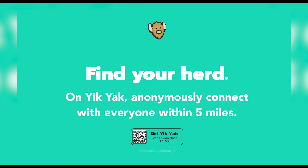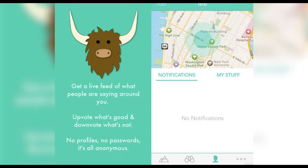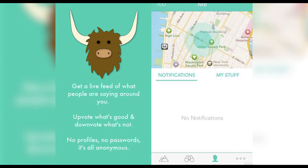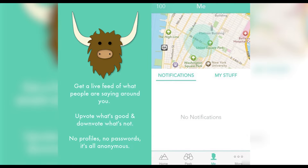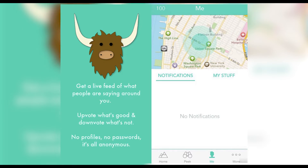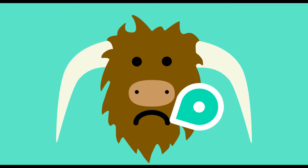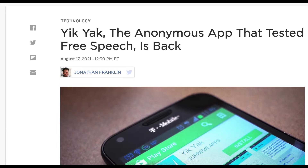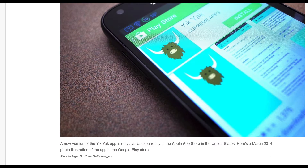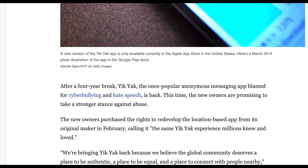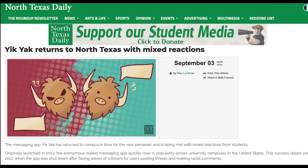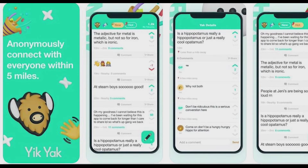Yik Yak is an anonymous location-based social media platform with a reputation for cyberbullying. Back in 2013, the original version of Yik Yak released and blew up on school campuses, from middle schoolers to university students. After shutting down in 2017 due to a lack of popularity, Yik Yak came back in the fall of 2021, coinciding with the start of the school year. The app has a fairly popular presence on the University of North Texas campus, but what is it that makes Yik Yak unique, both in its construction and community?